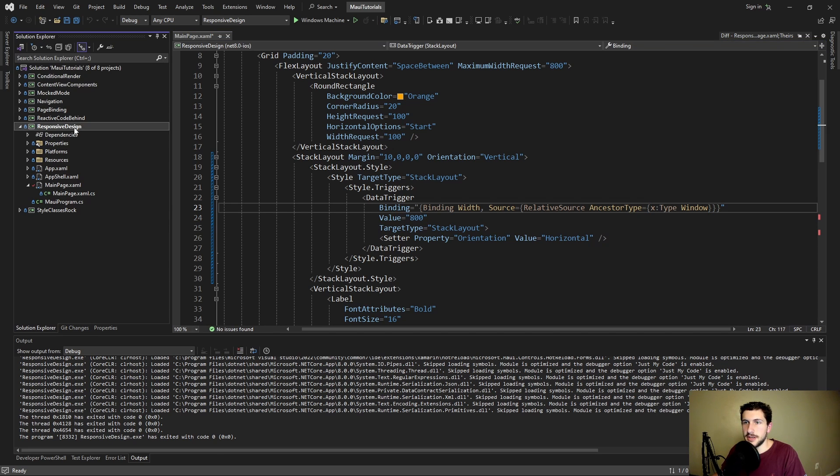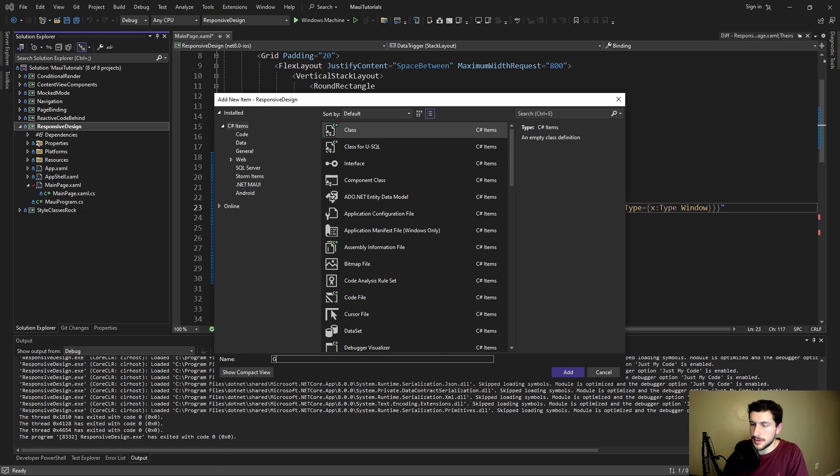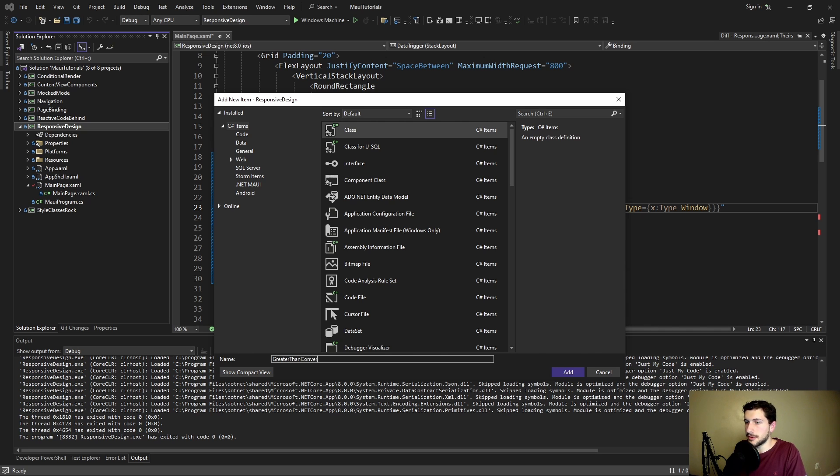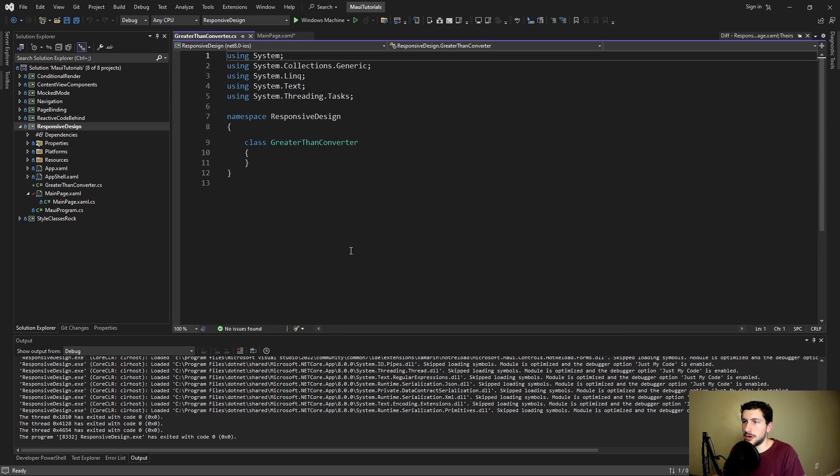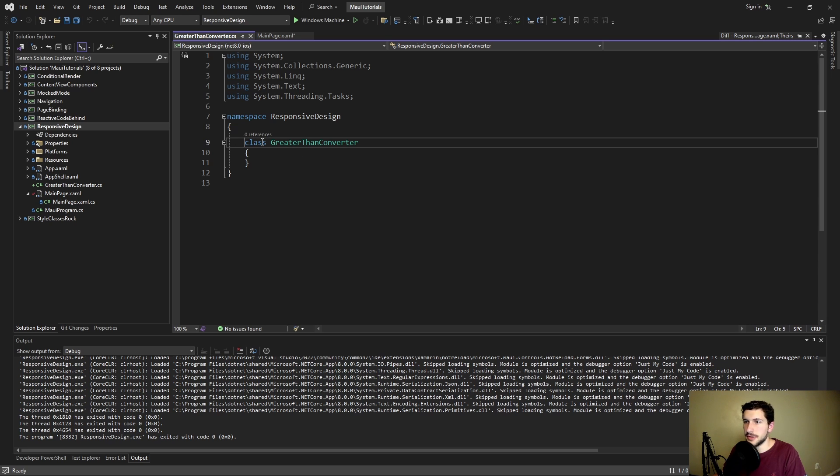And that is going to be done via a converter. So let's add a converter. It's going to be called the greater than converter, because what we're doing is we're converting our width to a boolean if it's greater than a certain value.